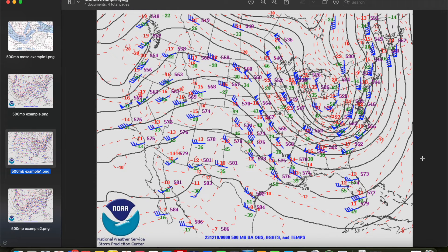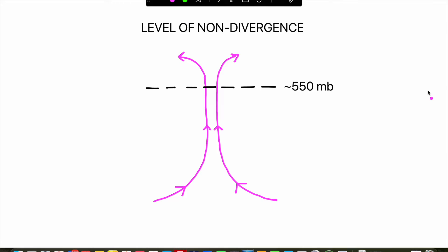The 500 millibar map is usually one of the first things I analyze when making a forecast. It's one of the most important tools meteorologists use in the forecasting process because it provides a great look at the large-scale pattern, and from the large-scale pattern we can infer a lot of things about what's happening elsewhere in the atmosphere, including in the low levels. The 500 millibar level itself is important because it's a good estimate of the level of non-divergence.